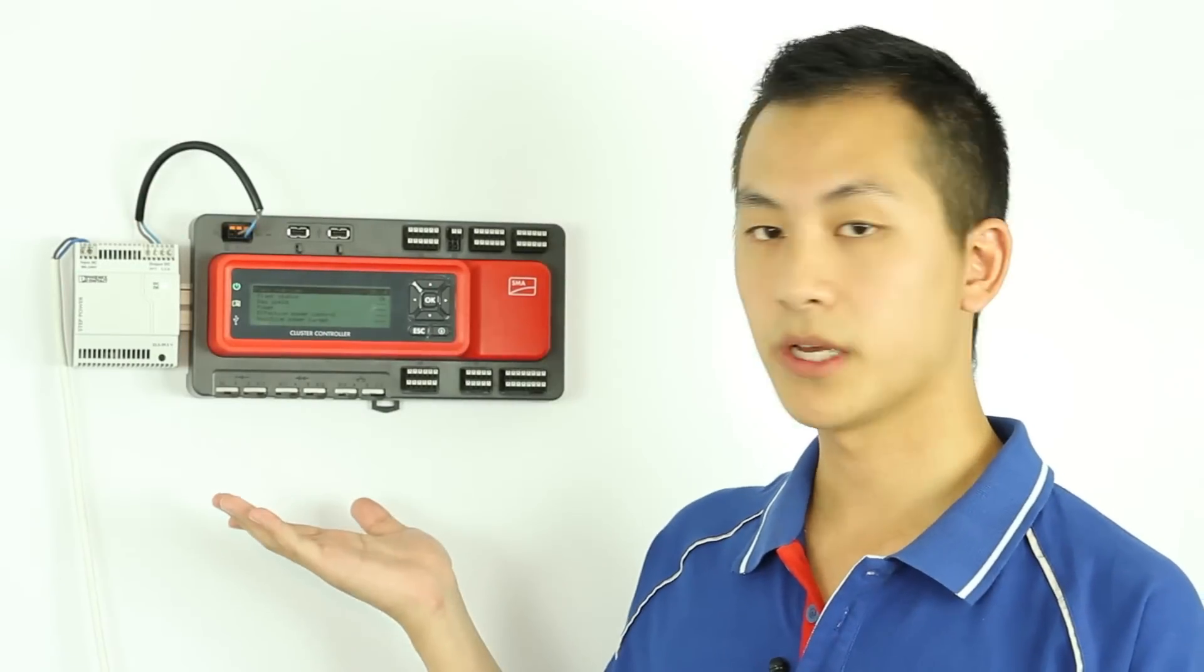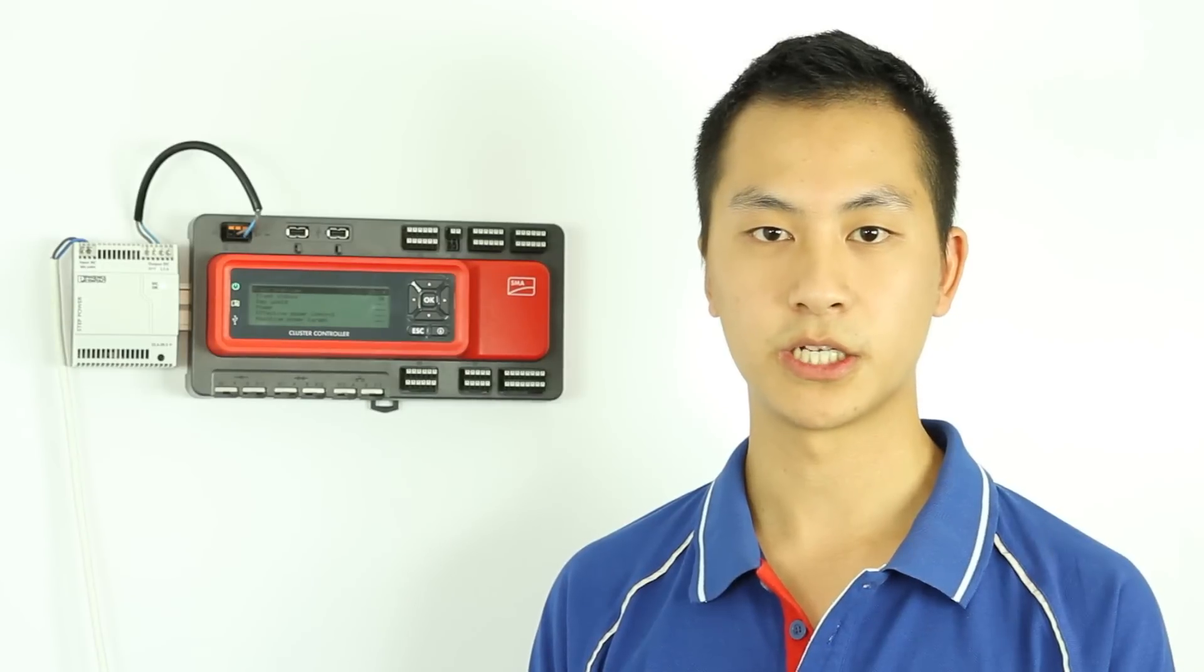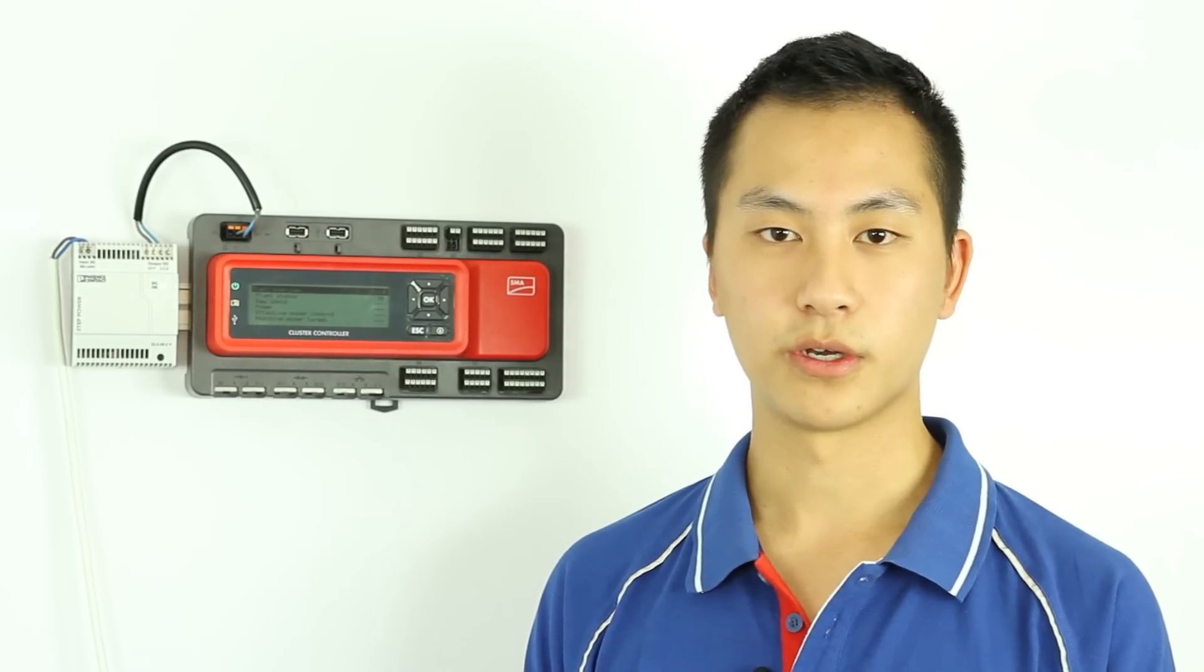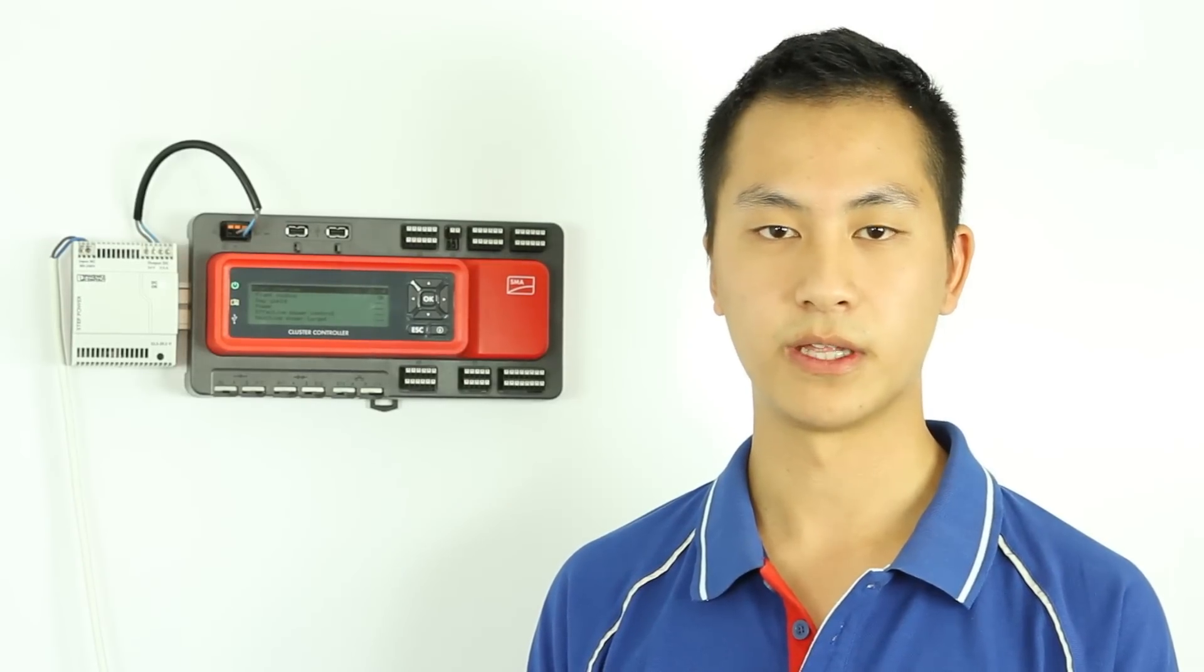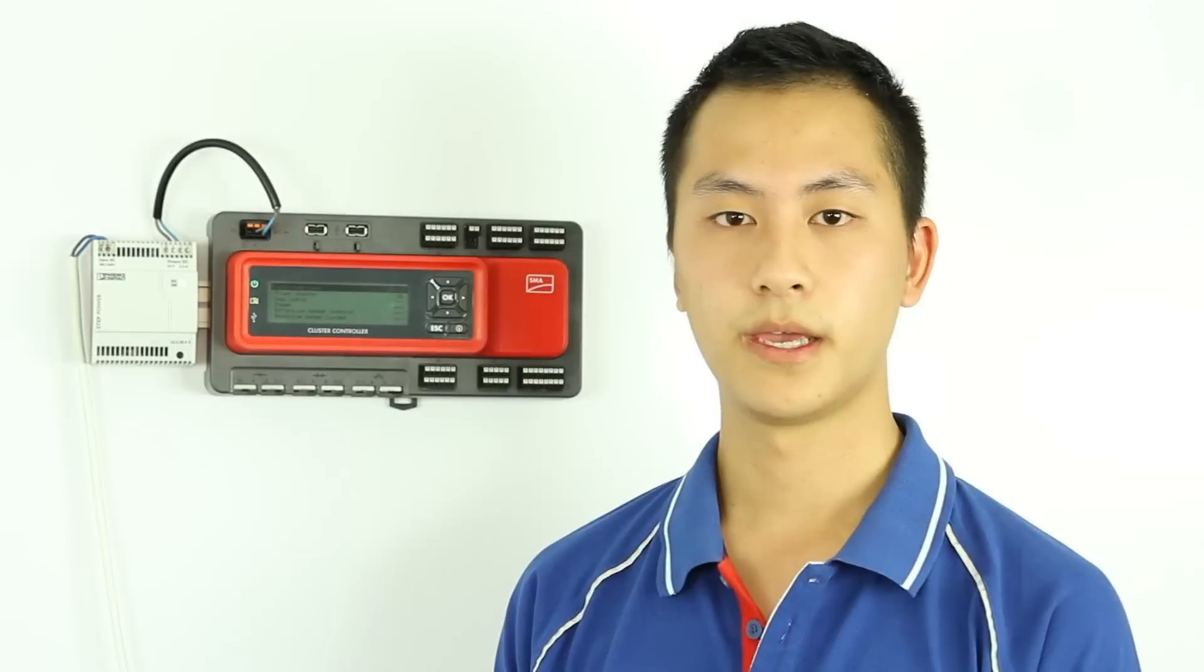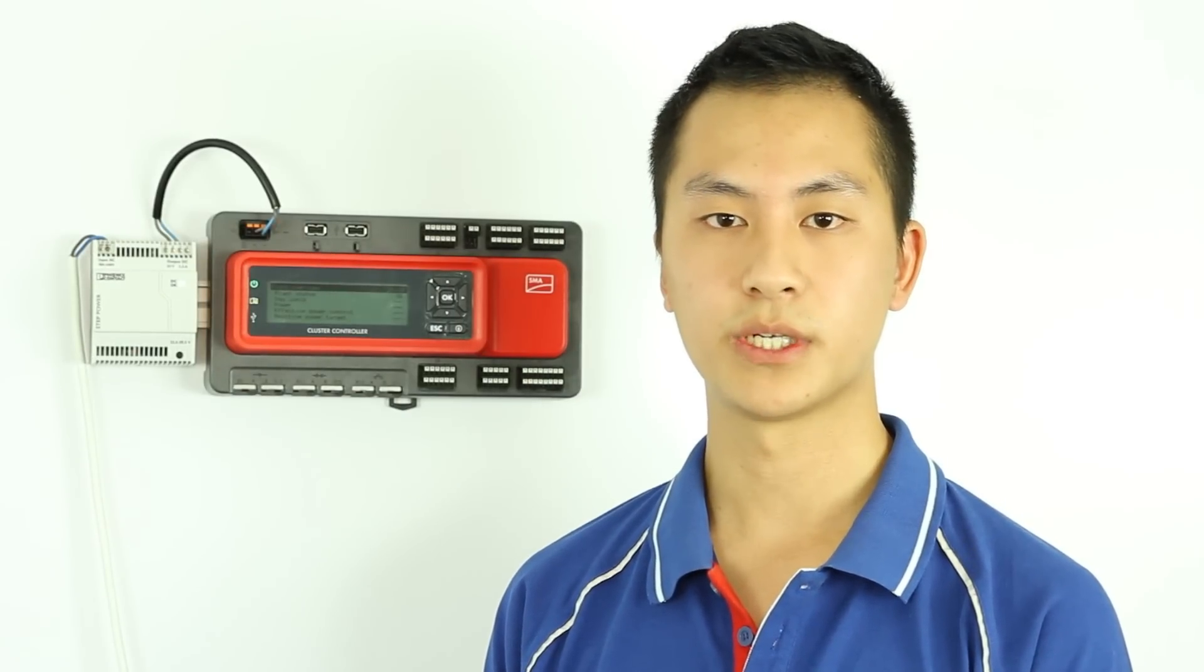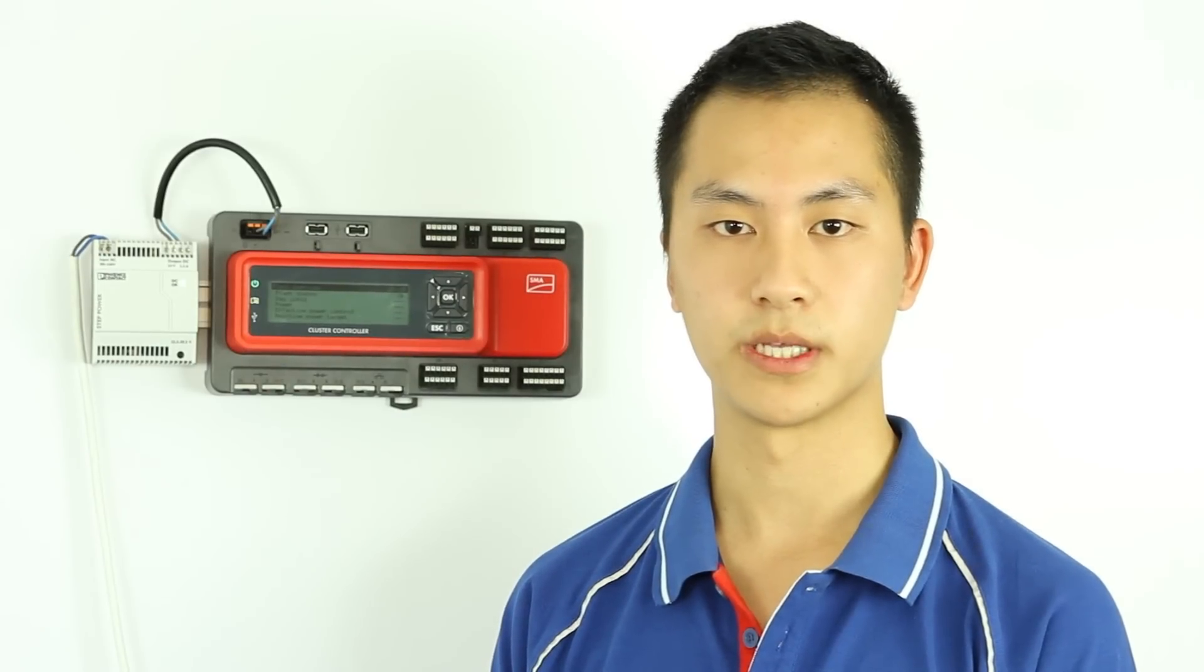Here is the SMA Cluster Controller and this is the ideal system solution for decentralized large-scale PV plants when combined with SMA inverters. The Cluster Controller offers reliable monitoring and control of up to 75 inverters via the Ethernet-based Speedwire Fieldbus. This allows for optimum data transfer rates for plant monitoring and fast processing for measured values, status information and system control commands.